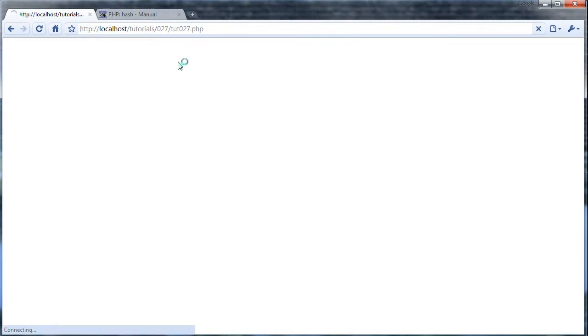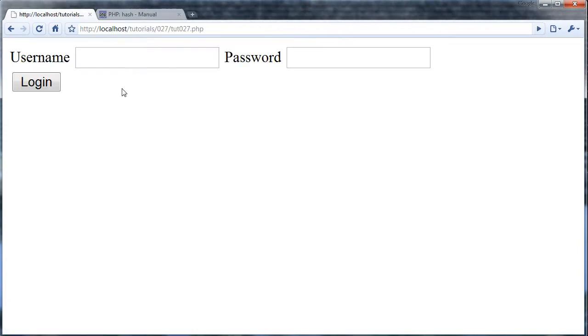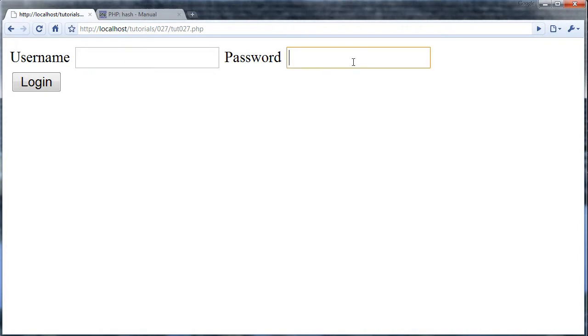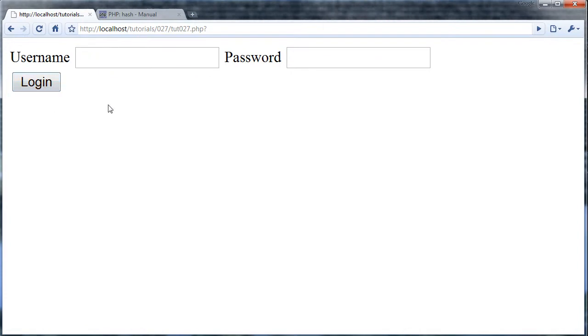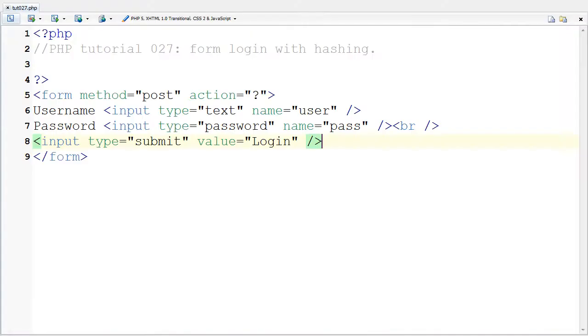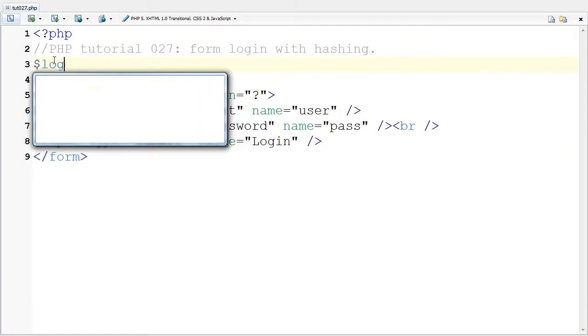Now back to Chrome here. I'm going to refresh this. So now we have this username and password and login. If I do this, nothing happens because I haven't put anything in. So let's try to go ahead and put in.